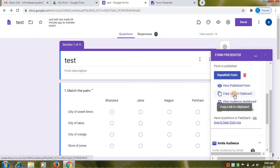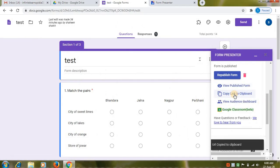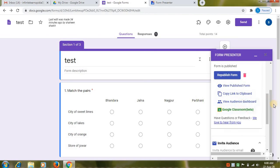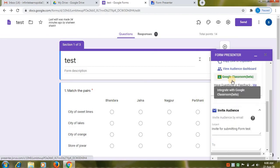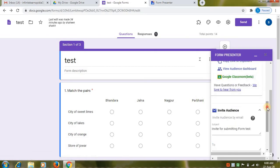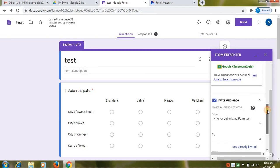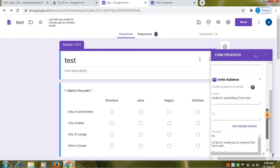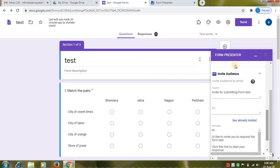Then you can copy the link. And you can paste in your WhatsApp group. You can view audience dashboard. You can also interact using Google classroom. Invite audience option. You can invite your audience through this option.